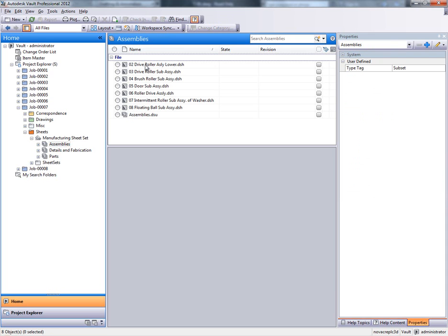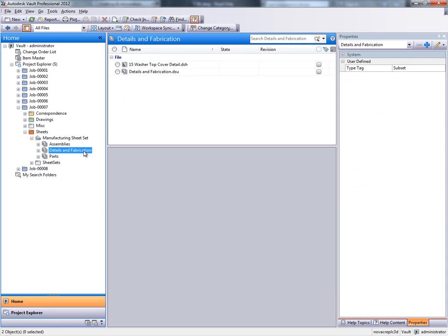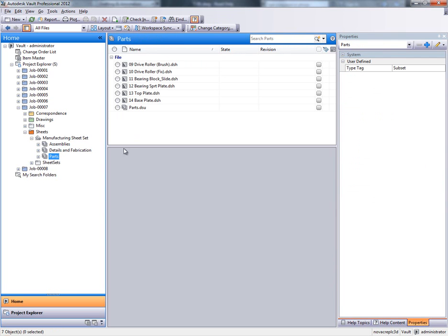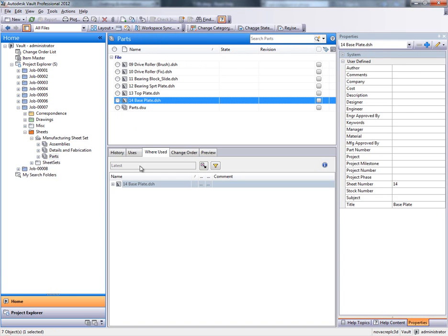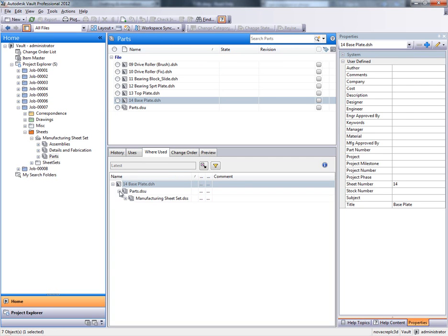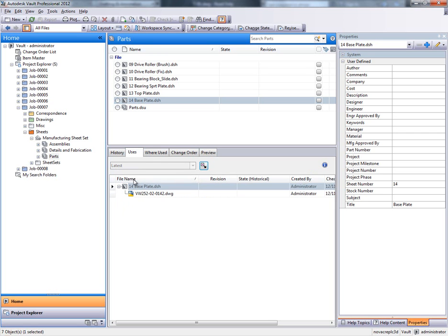The subset folders, as you can imagine, contain SheetData files. And at any given time you can select a SheetData file and get information about its parent subset and in turn its parent SheetSet.